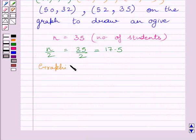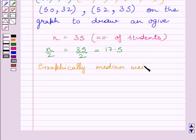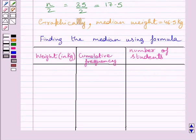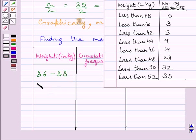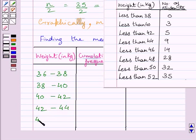So the required median weight graphically is equal to 46.5 kg. Now we will find the median by using the formula. First of all, we will change this less than type cumulative frequency distribution to continuous class intervals and normal frequency.